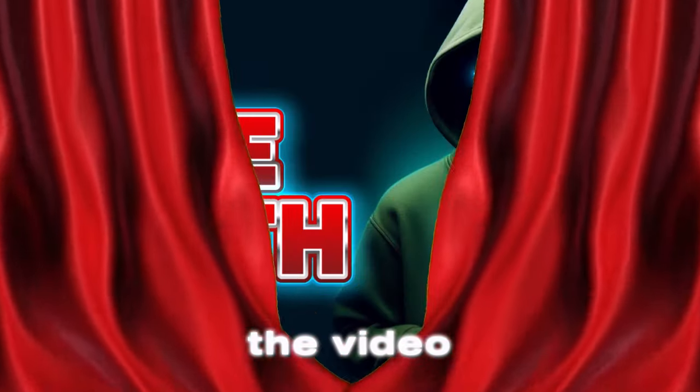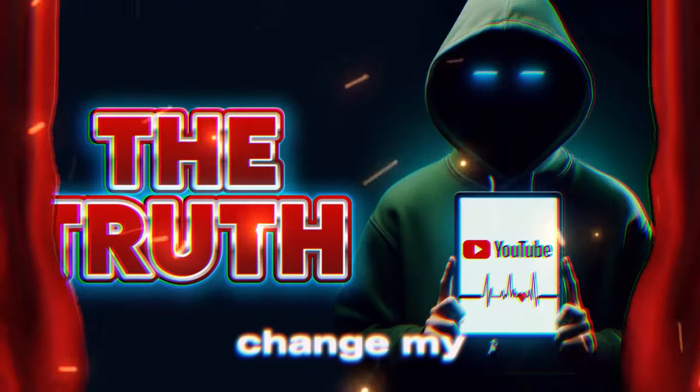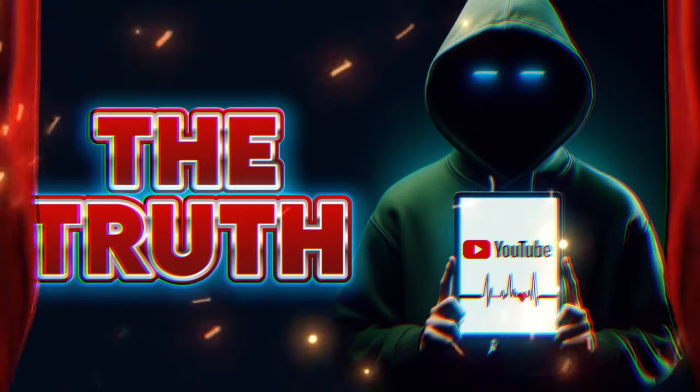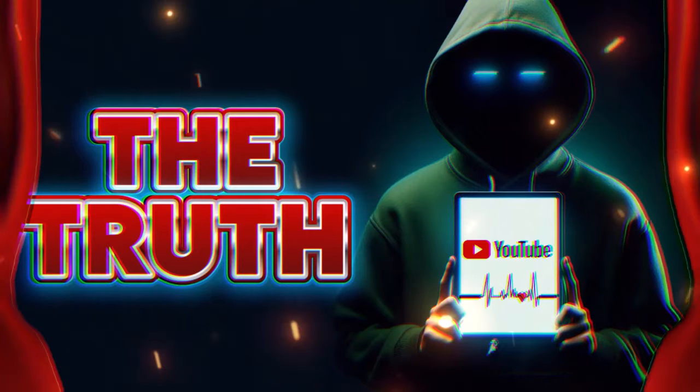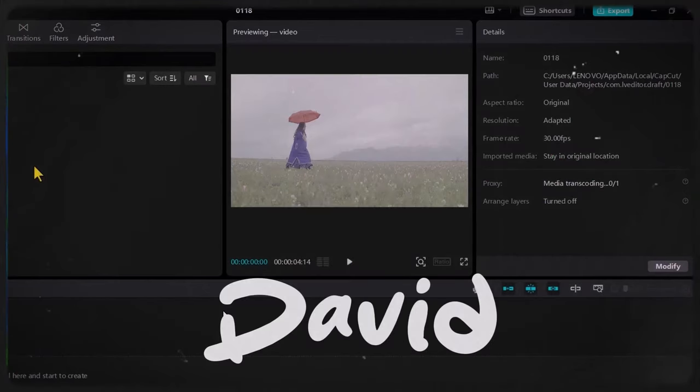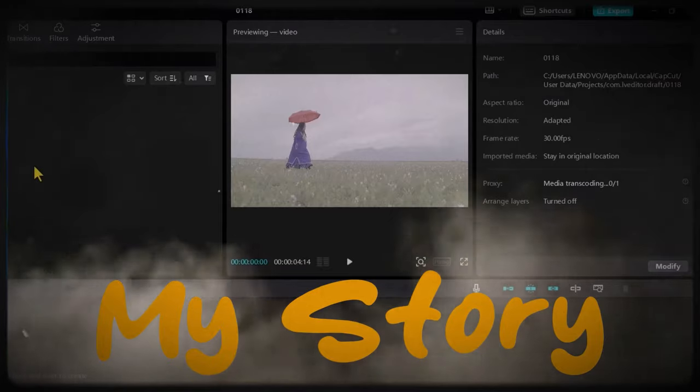Welcome to the video on how YouTube changed my life. Yes, my name is David and this is my story.